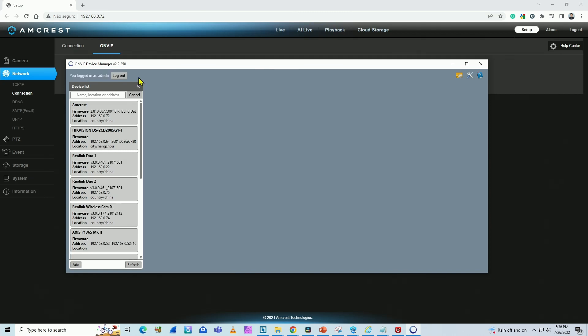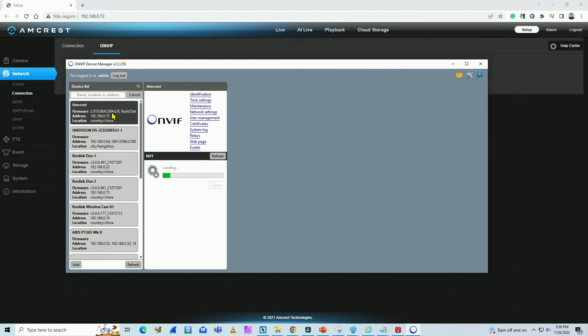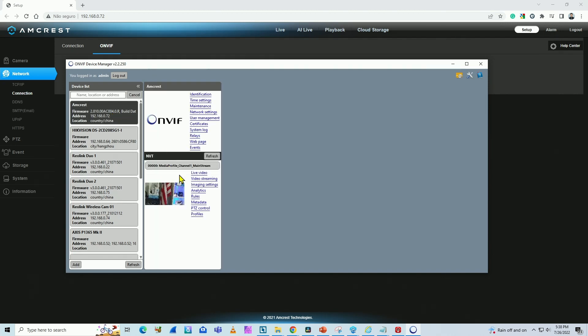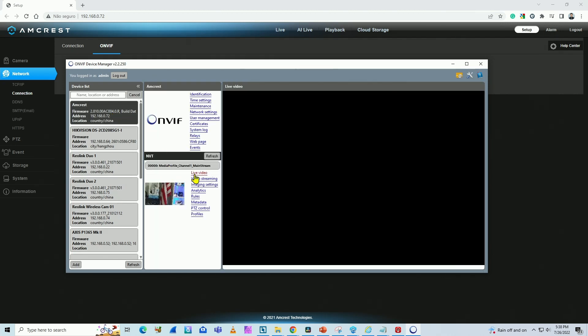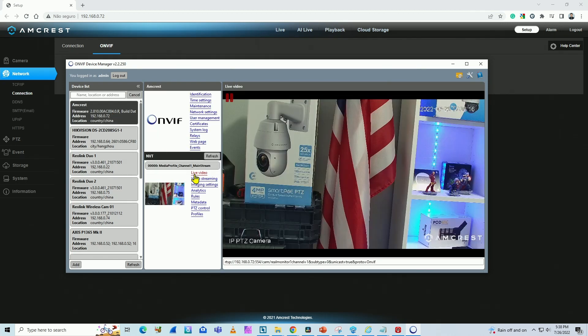I need to insert the username and password that I use for the camera. Click on all logging, and here click on the Amcrest camera. Wait for it to load. Click on live video, and it's working. Now I'm 100% sure that the camera works with OnVif.